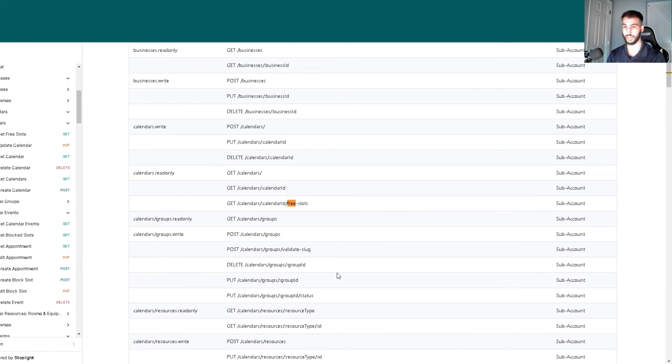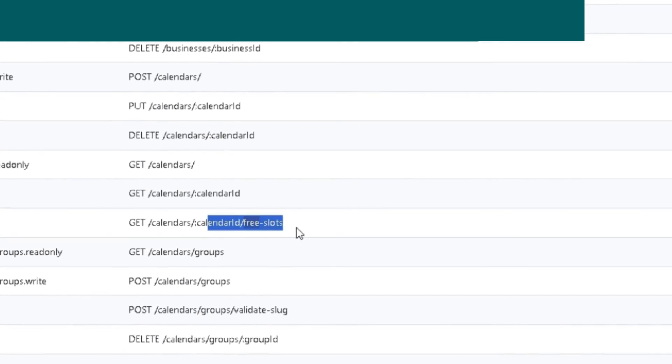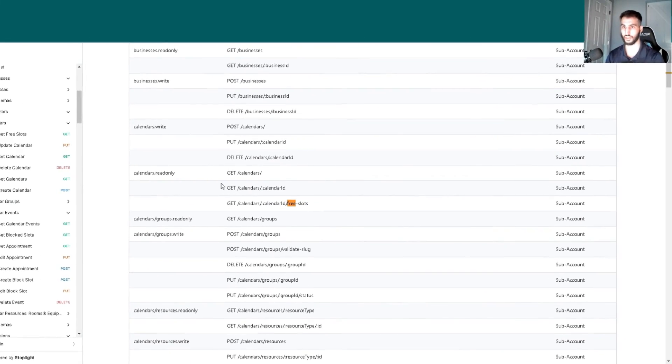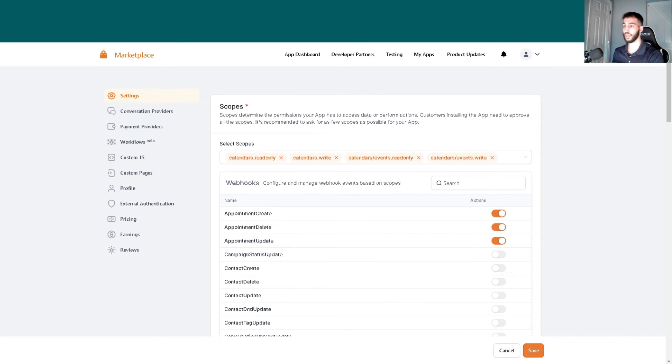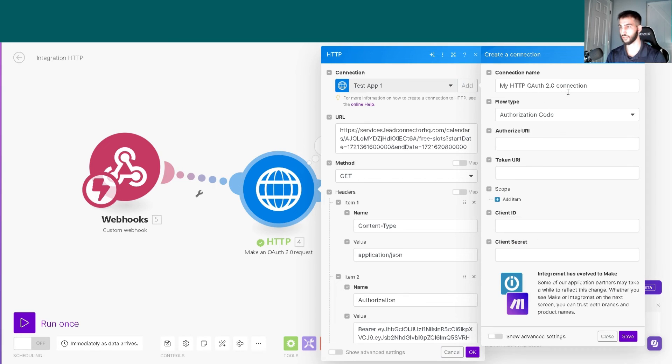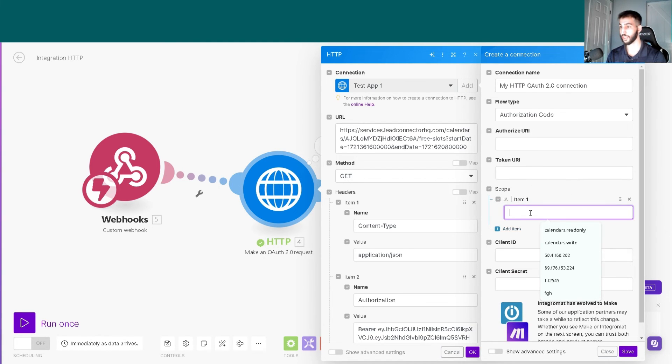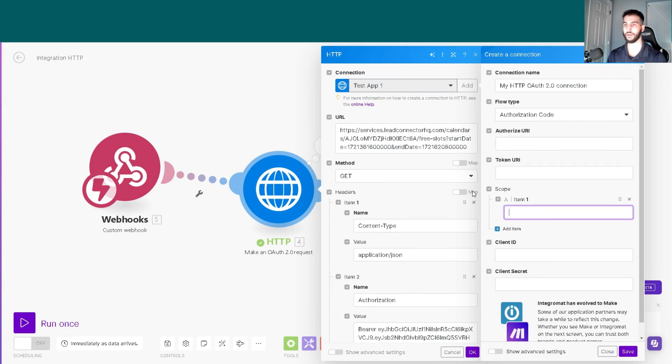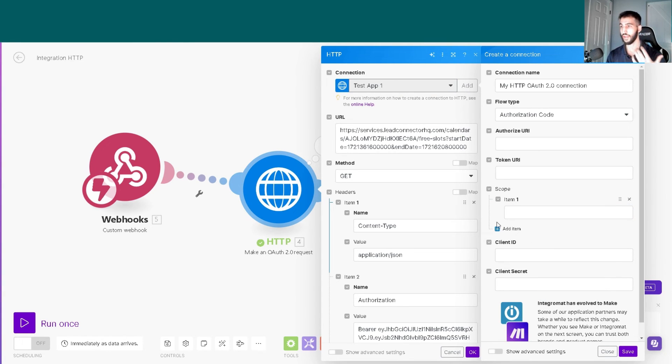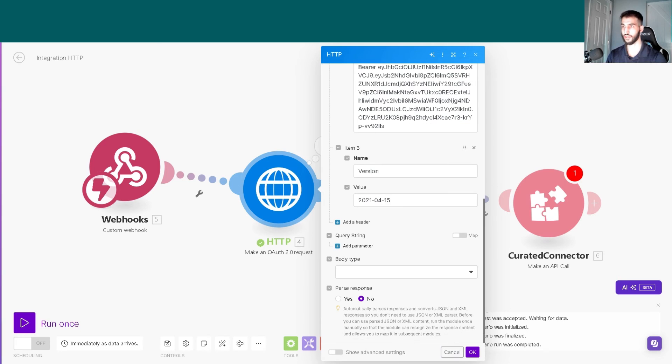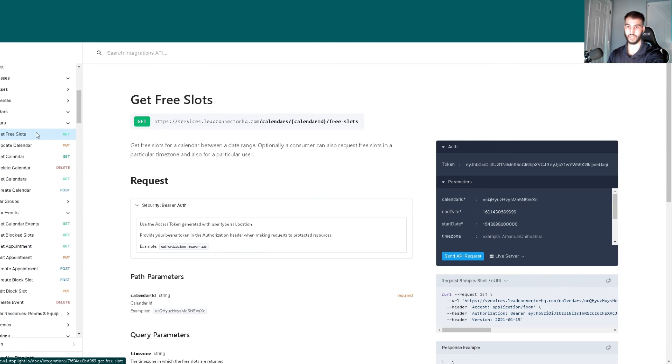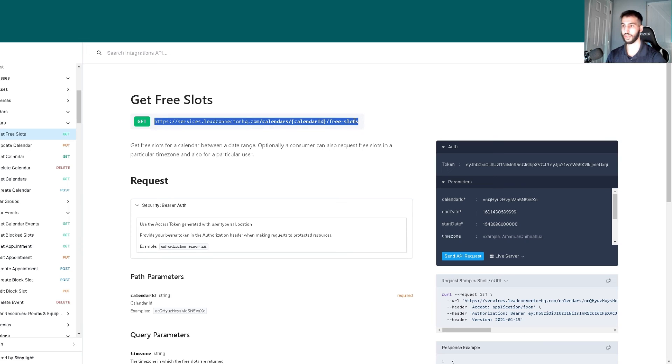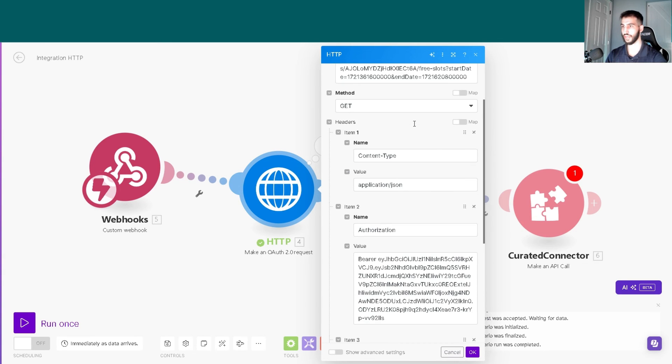If we go into the marketplace, this shows the actual scope. You can select what automation you're looking for. For example, free slots to check available slots in the calendar requires calendars dot read only. You just put that information in the correct spot. If you select campaigns dot read only, you just add campaigns dot read only. It's self-explanatory.